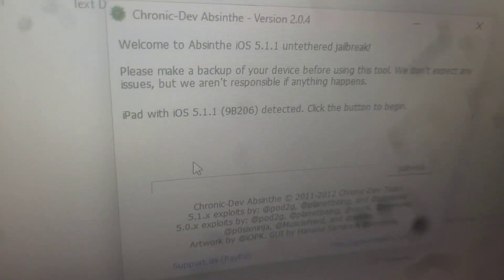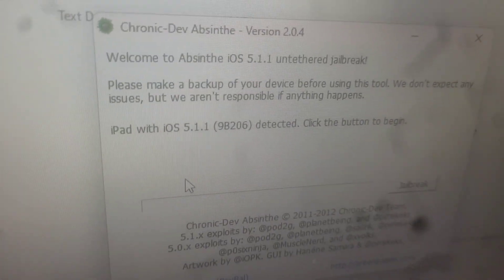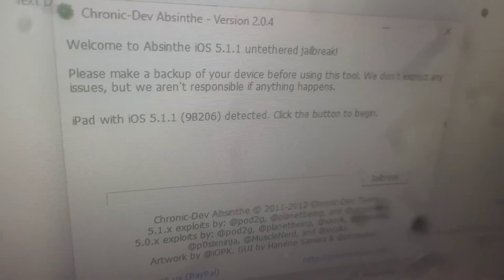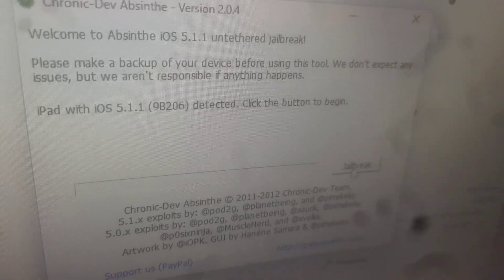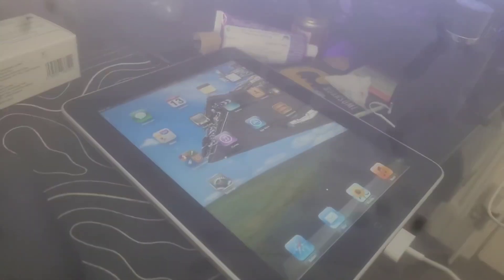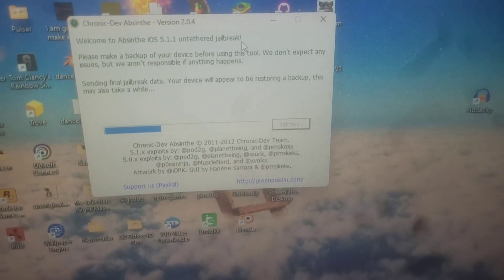Once it detects your device, you want to hit the button to begin. It's sending the data, and it will then be sending the final data.